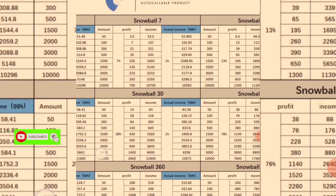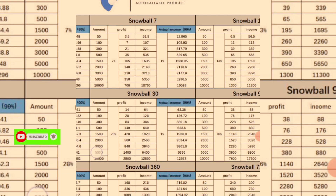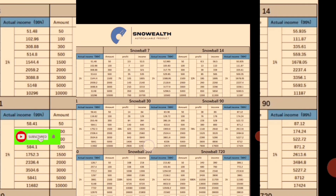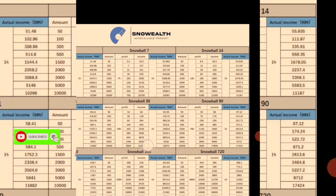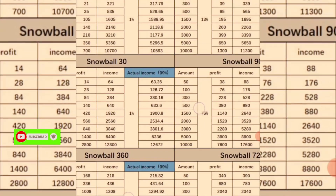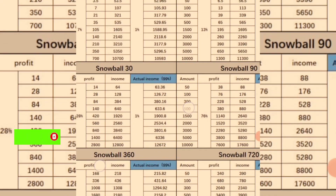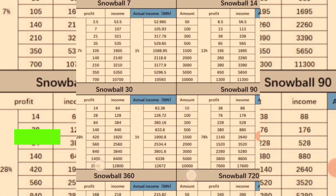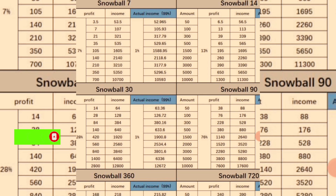For 360 days, $10,000 gives you $3,600. For 720 days, $10,000 gives you $68,000. This is what we are talking about — you make real money by putting your money to work legitimately.